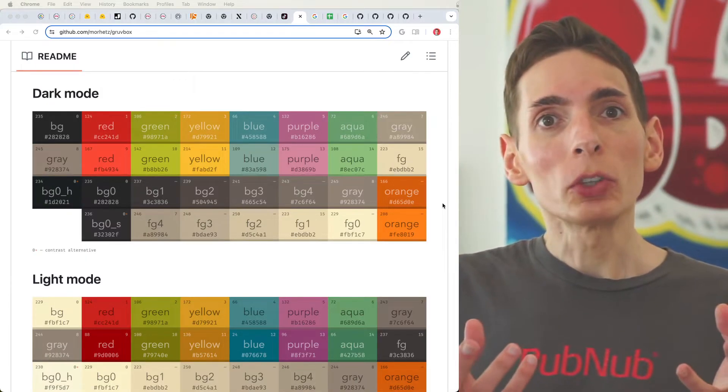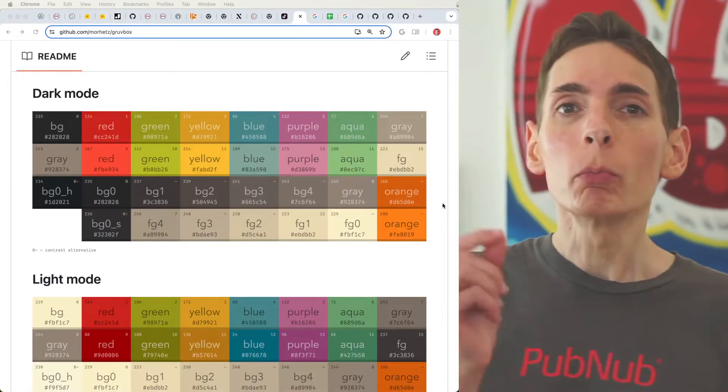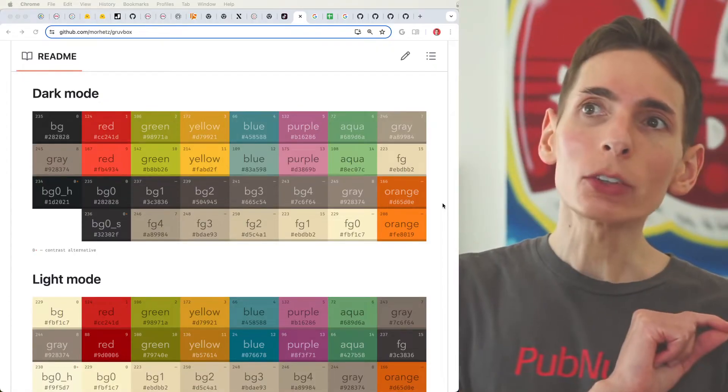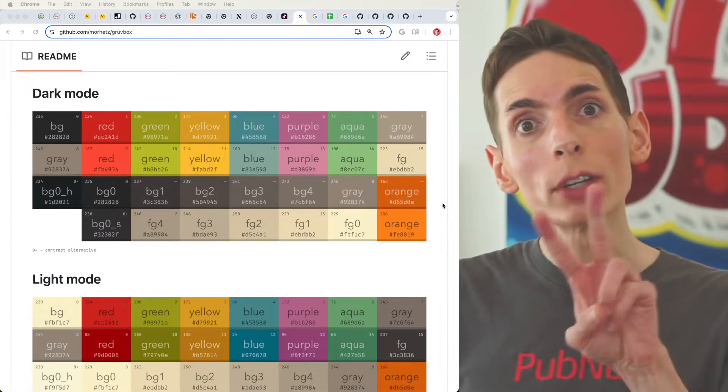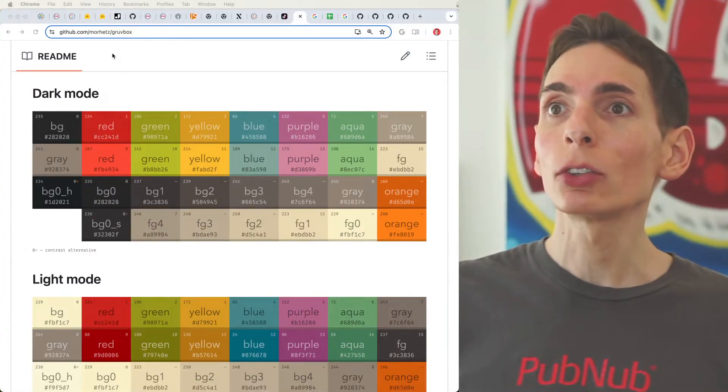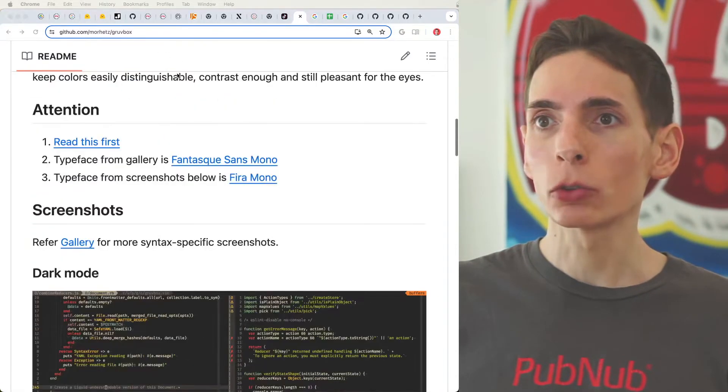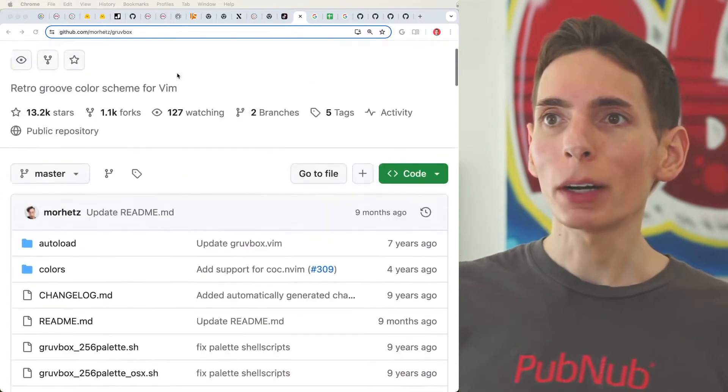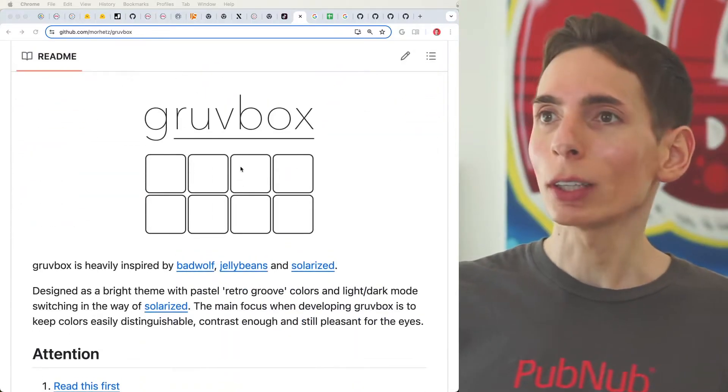We want the colors to be appealing. My favorite one that I jump between two different models. One is Groovebox. I like Groovebox. Groovebox is the one that I'm currently using.